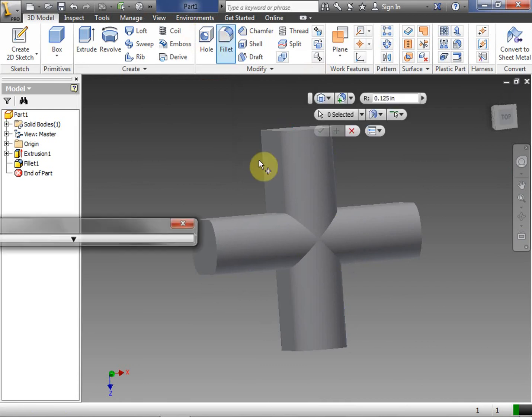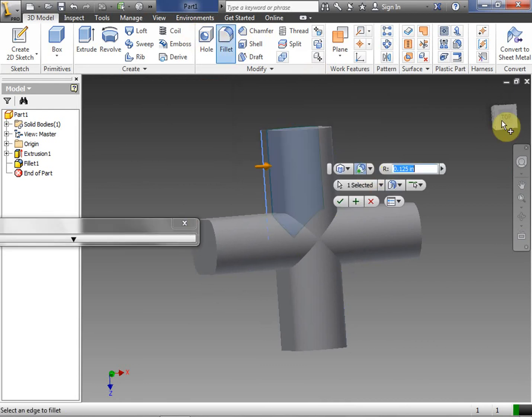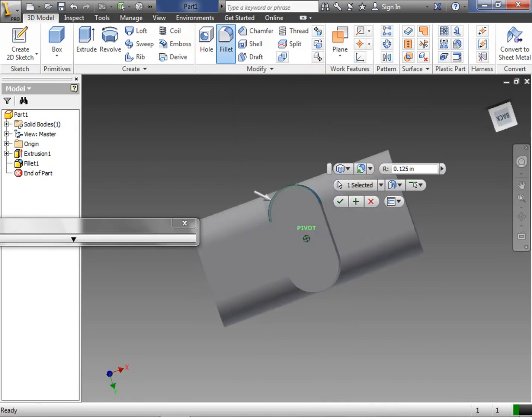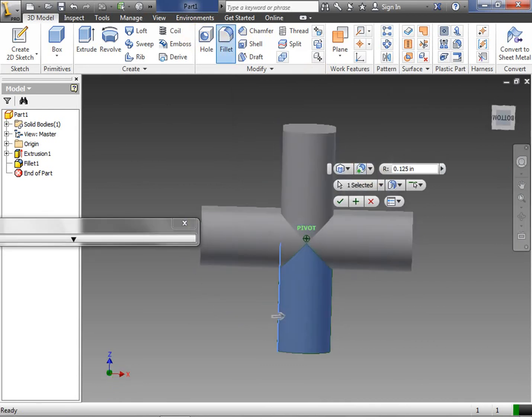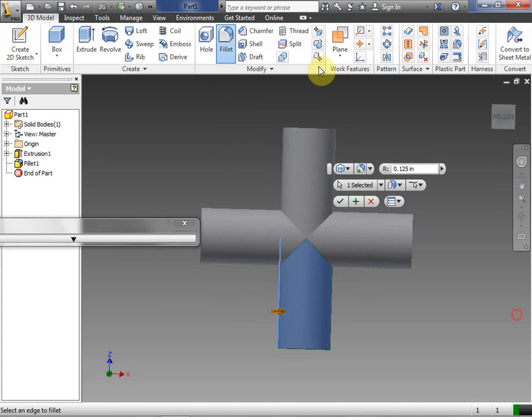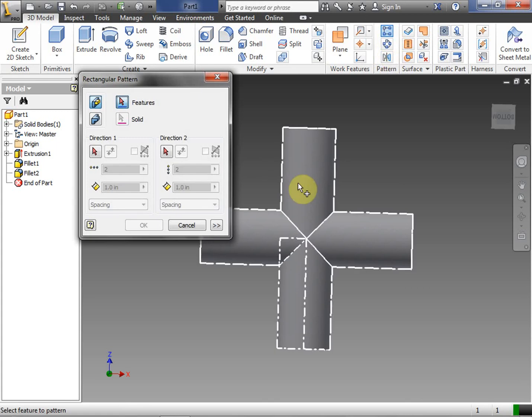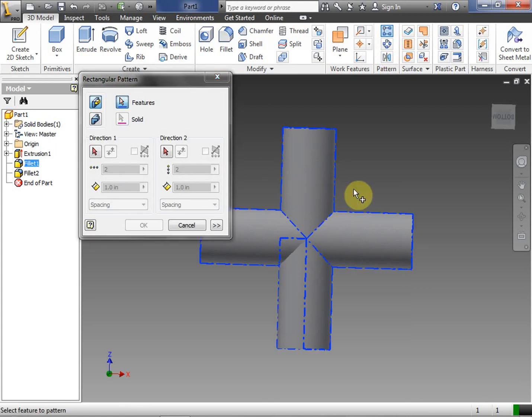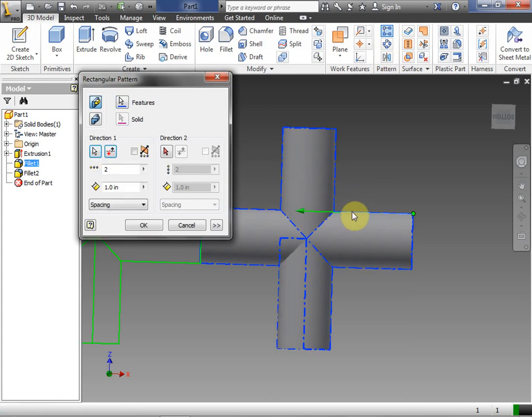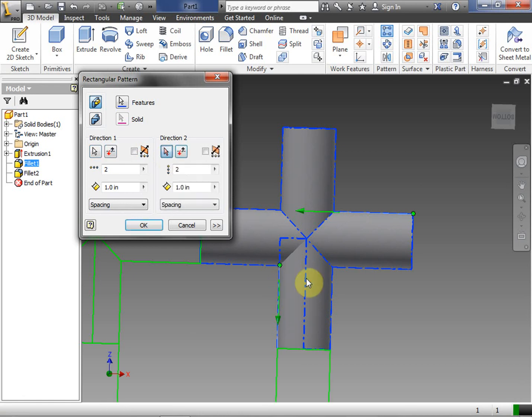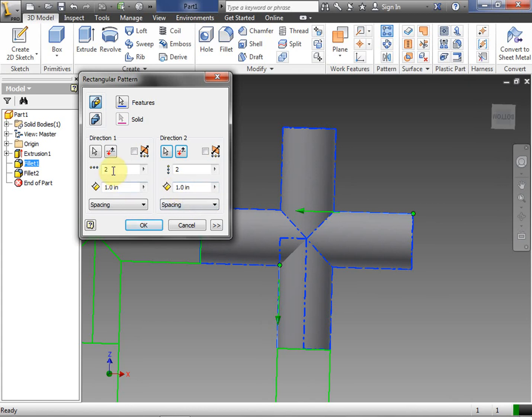We're going to fillet that last side there. Let's go around again, make sure I got it right. Now we're going to do our rectangular pattern. We're going to grab the feature here. We're going to do direction one. We just choose any one of the sides that are horizontal, any one of the sides that are vertical. Now the default is already one inch.